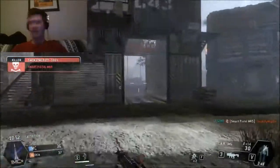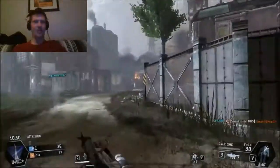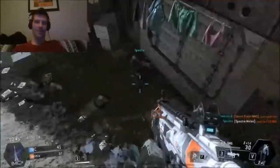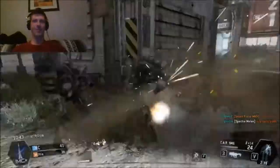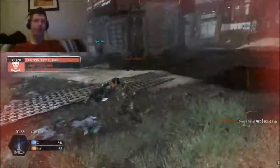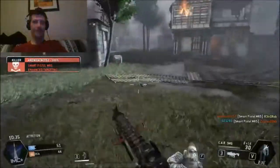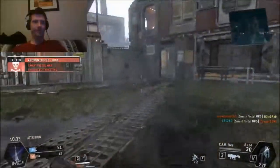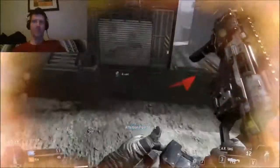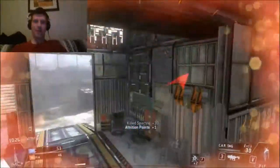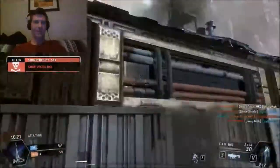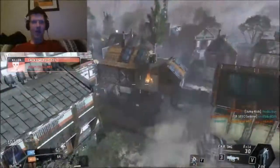I always play my worst when people are watching. Damn it, I run into one more damn specter — I'm going to rage quit!